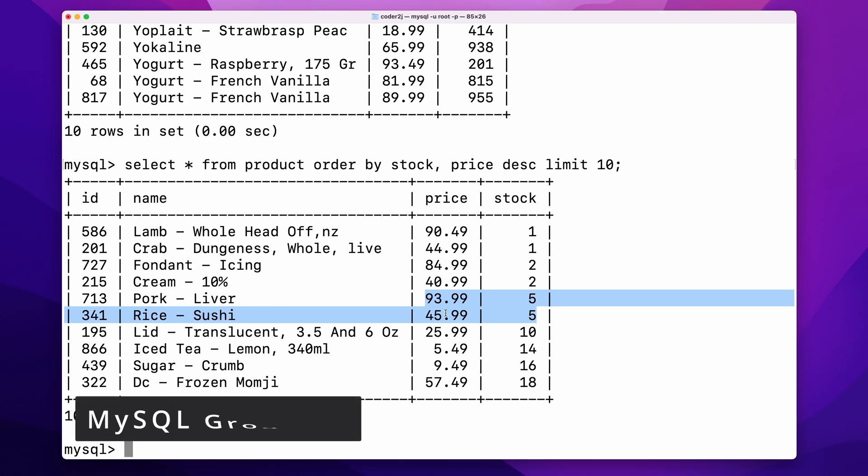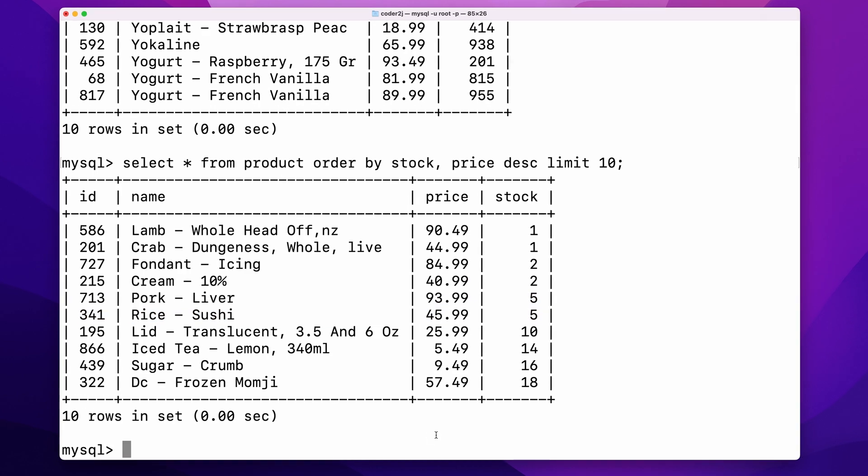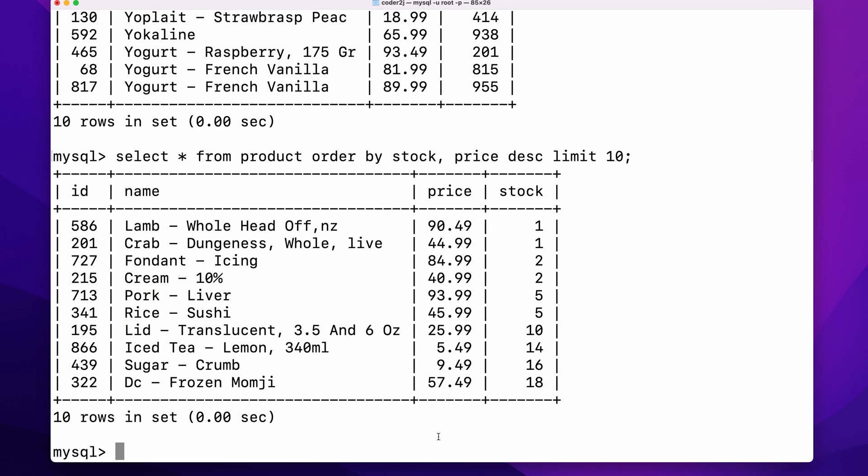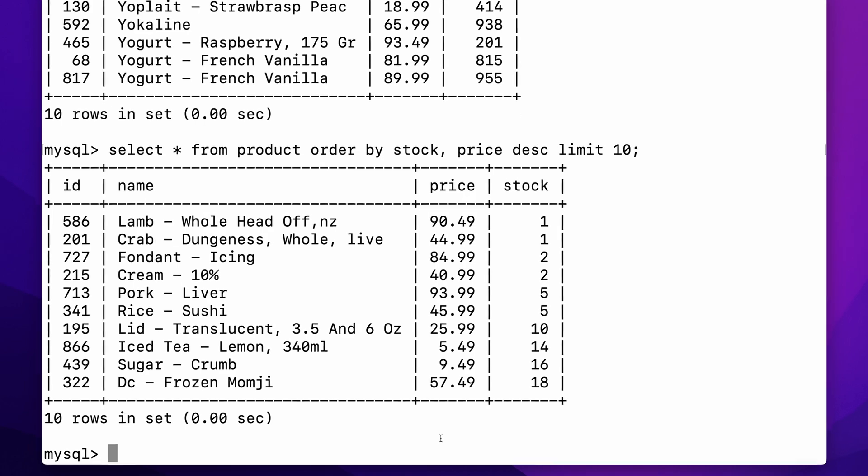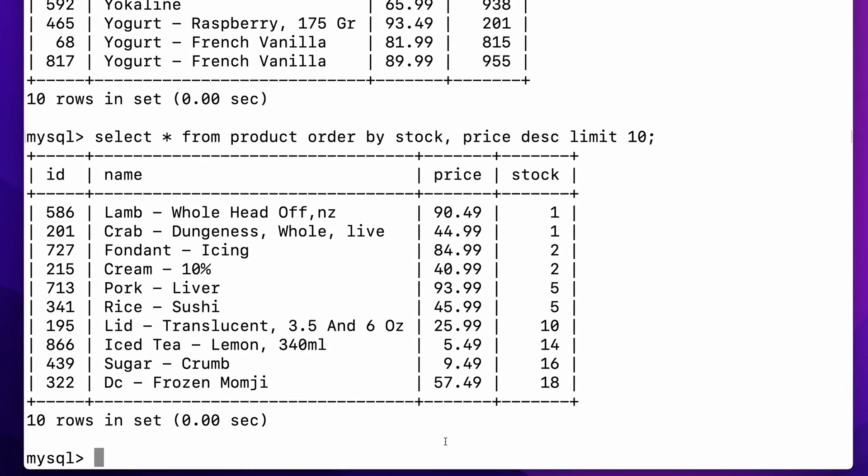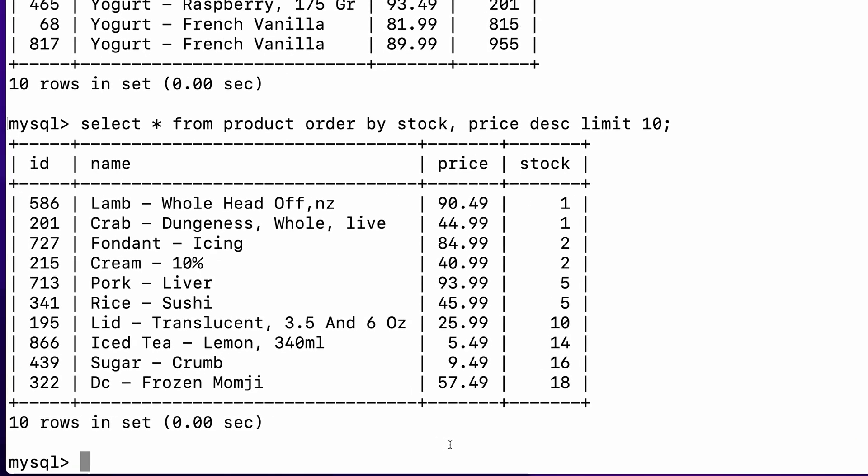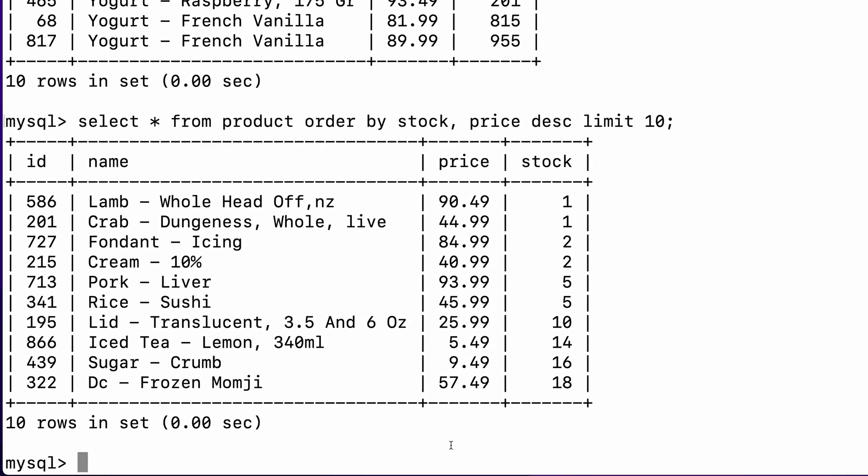Sometimes we might be interested in data aggregation, because it brings us many valuable insights. For example, how is our price distributed? For each price level, how many products do we have? And what is the stock situation?